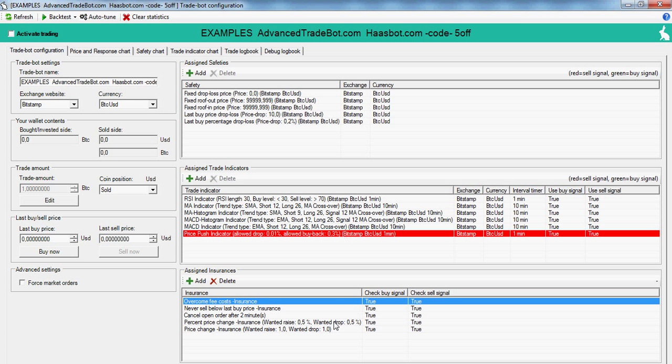Insurances include overcome fee costs, never sell below, last price insurance, cancel open order after so many minutes, percent price change insurance, and price change insurance.